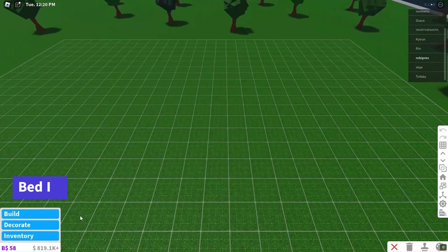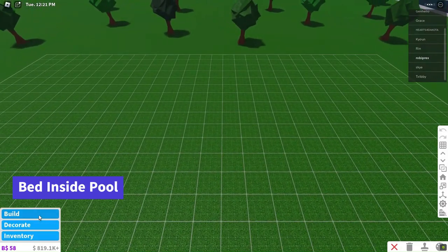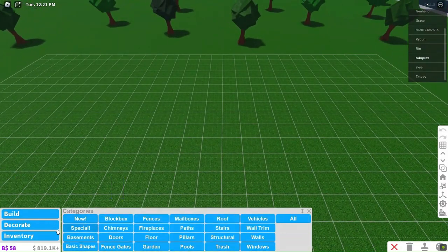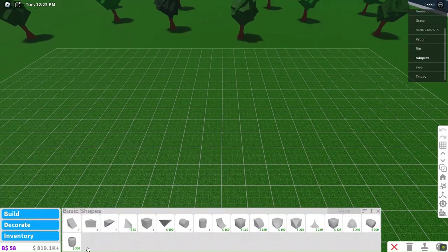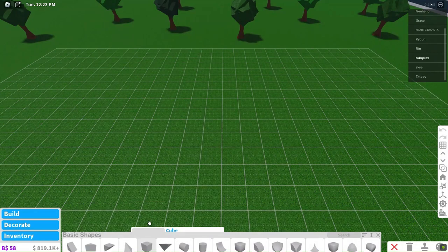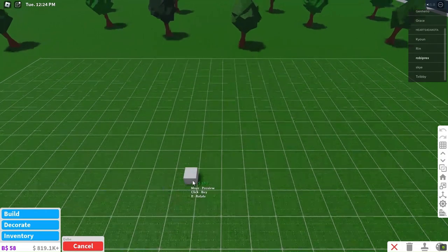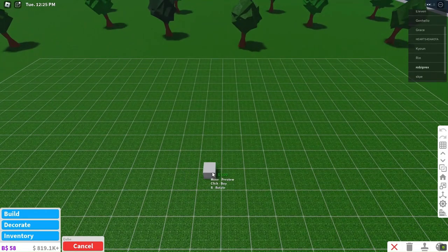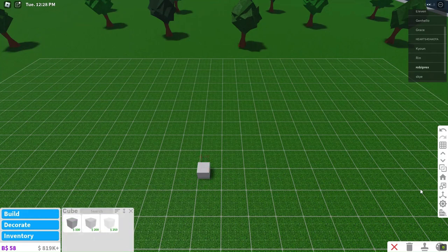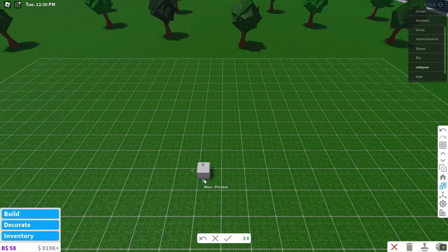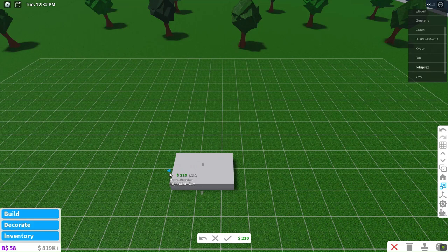Now, imagine this! A relaxing day by the pool, but with a twist. We're going to create a bed in the pool with a laptop, a perfect spot to unwind and enjoy the summer vibes. We'll start with a cube as the foundation, making it larger and thicker for stability.